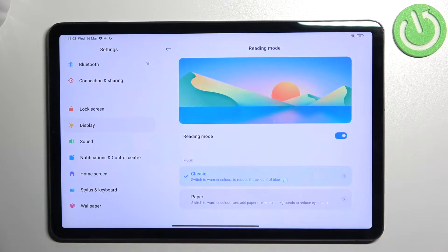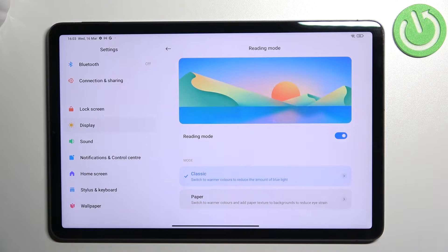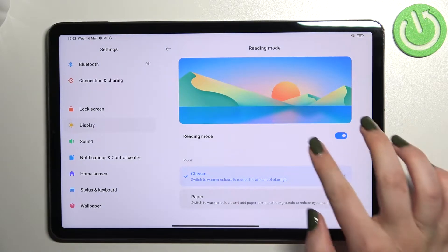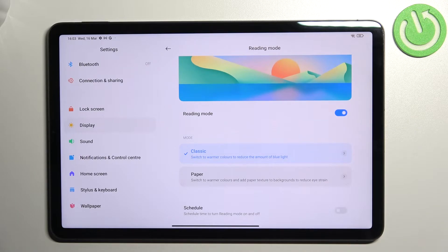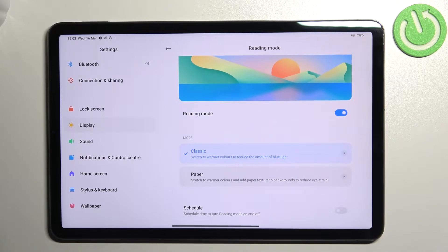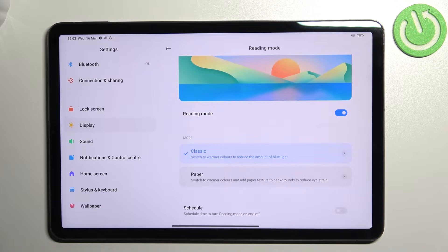So just tap on this switcher here and as you can see the screen turned a little bit yellowish or amber actually and it is in order to filter the blue light. What's more it will be much easier for you to look at the screen in dim light.